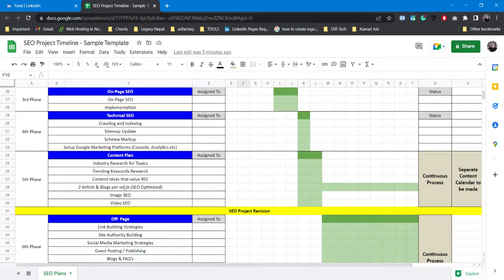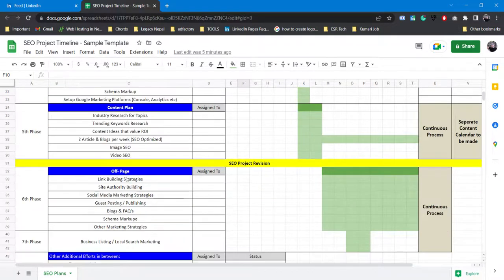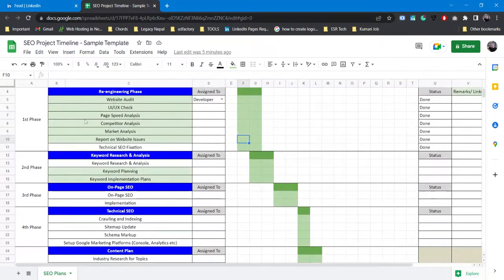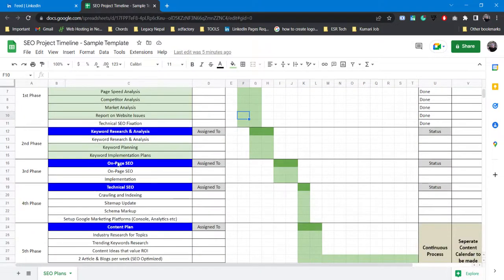After that, image SEO, video SEO - if you have any resources or videos on any of your platforms like in the website itself or YouTube, you can also optimize it and implement keywords that you have and relate it or link it to the website. That's how video is done. After that you finally do SEO project revision.